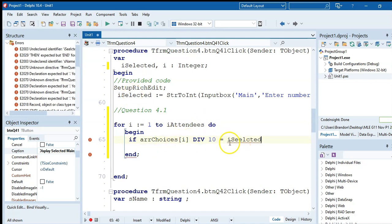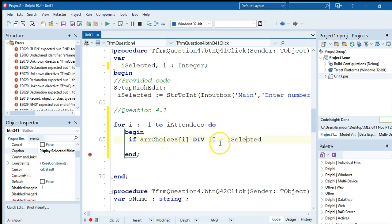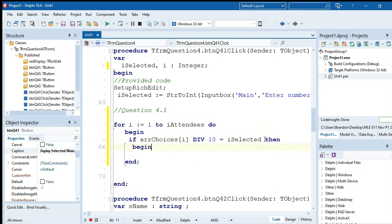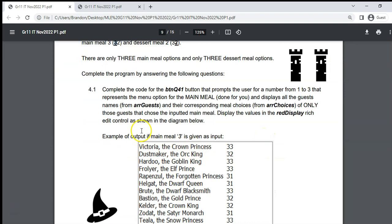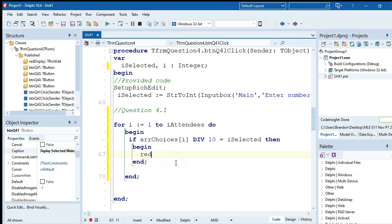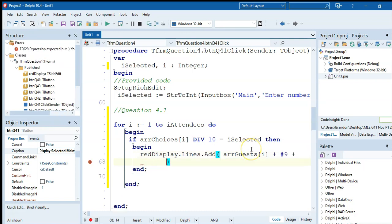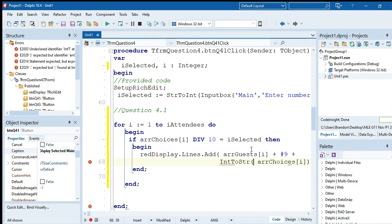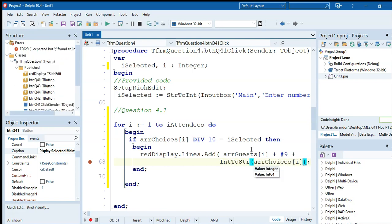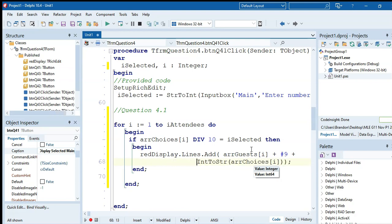If that number — how many tens are in arrChoices[r] — equals the selected value, then we display the guest name and their choice. We use richEdit.lines.add to display arrGuests[r] plus a tab character (hash 9) plus the value of arrChoices[r], converting it from integer to string so it can be added to the RichEdit.